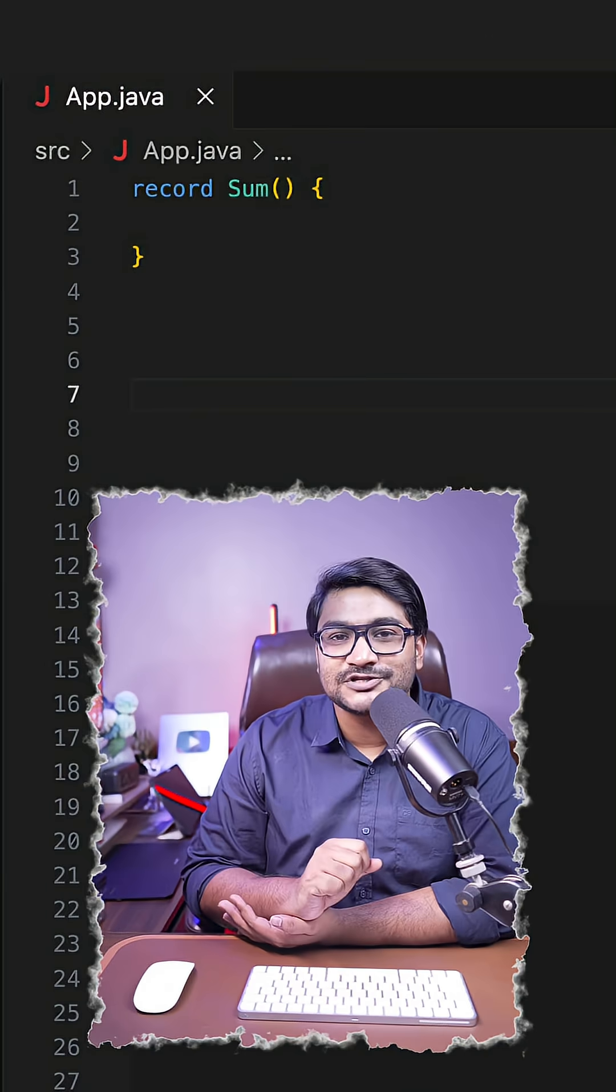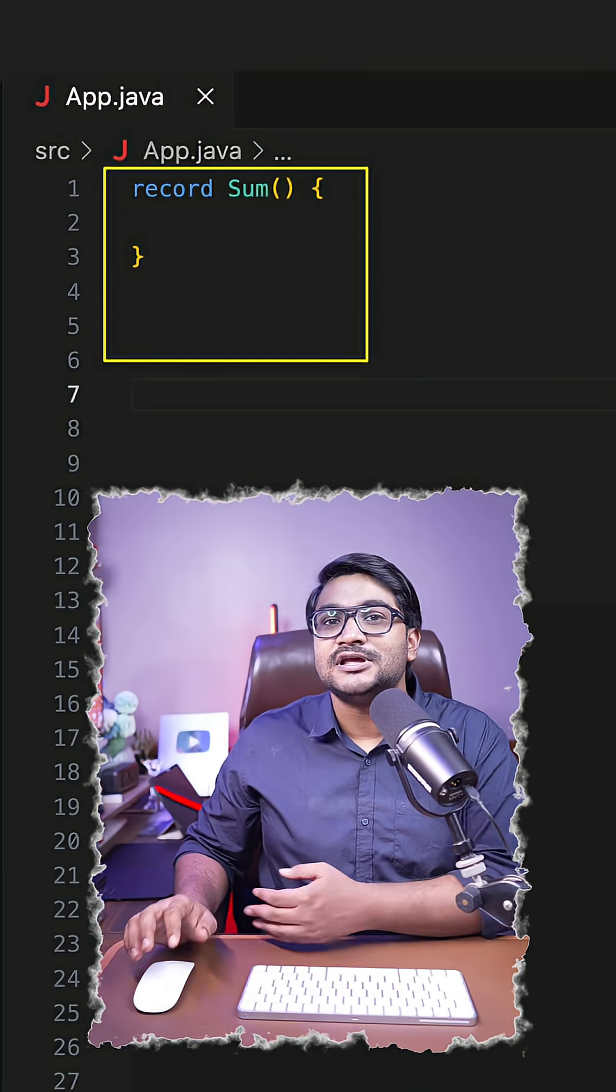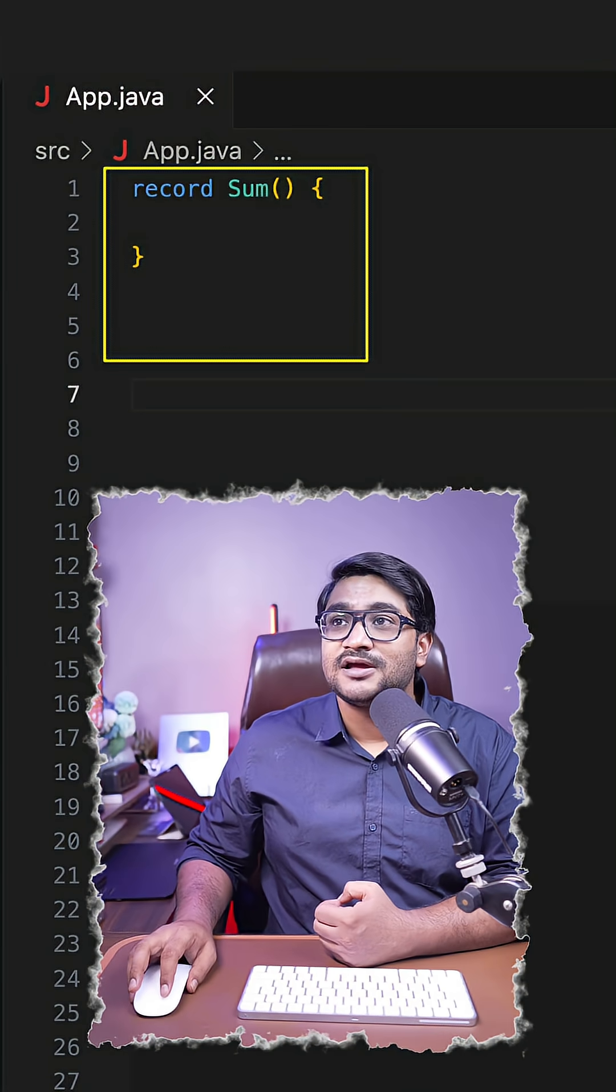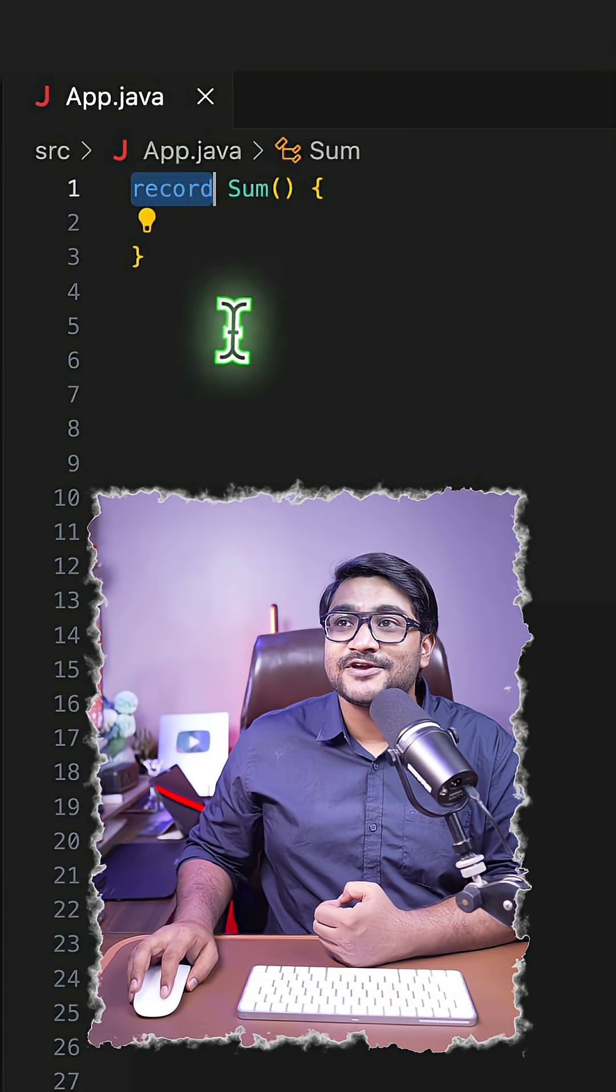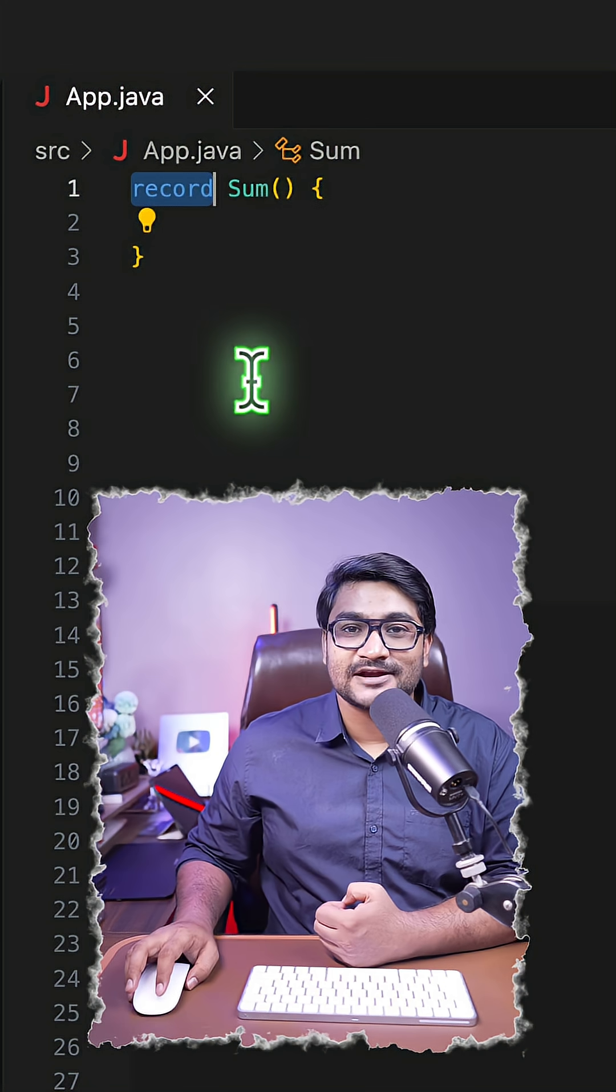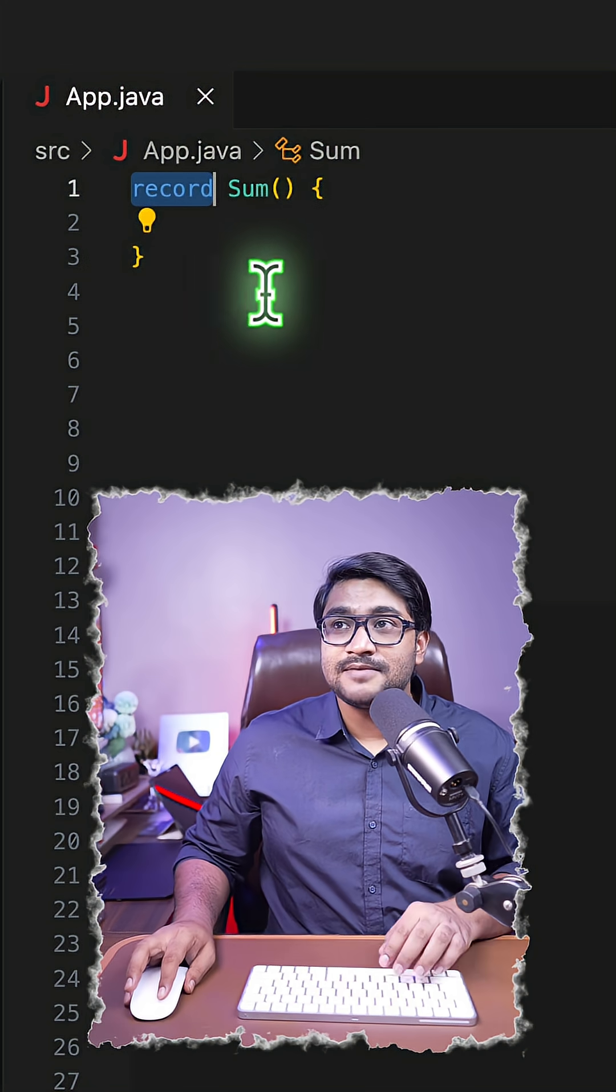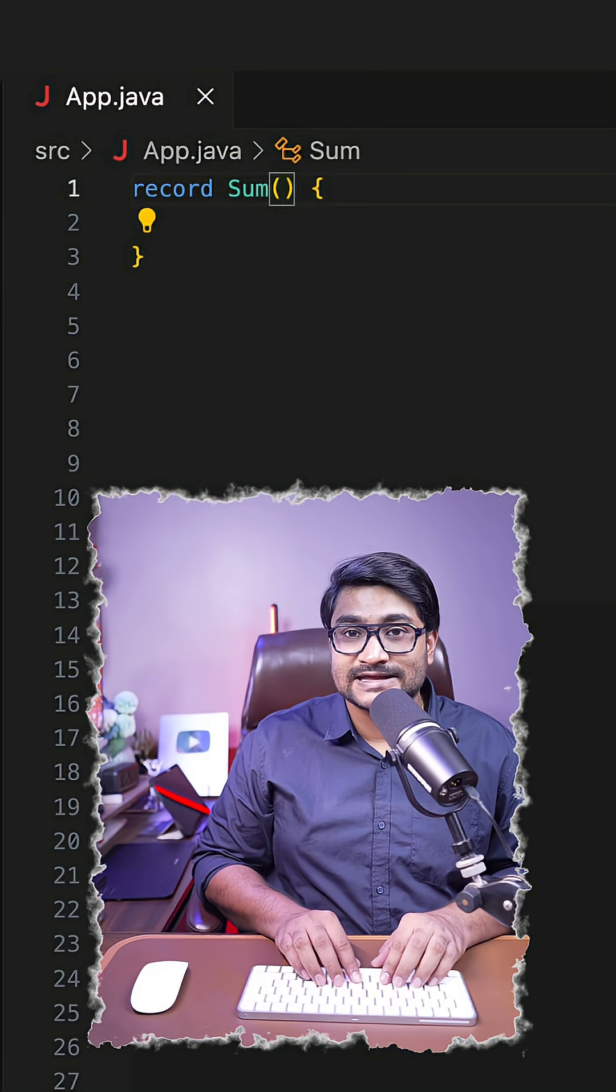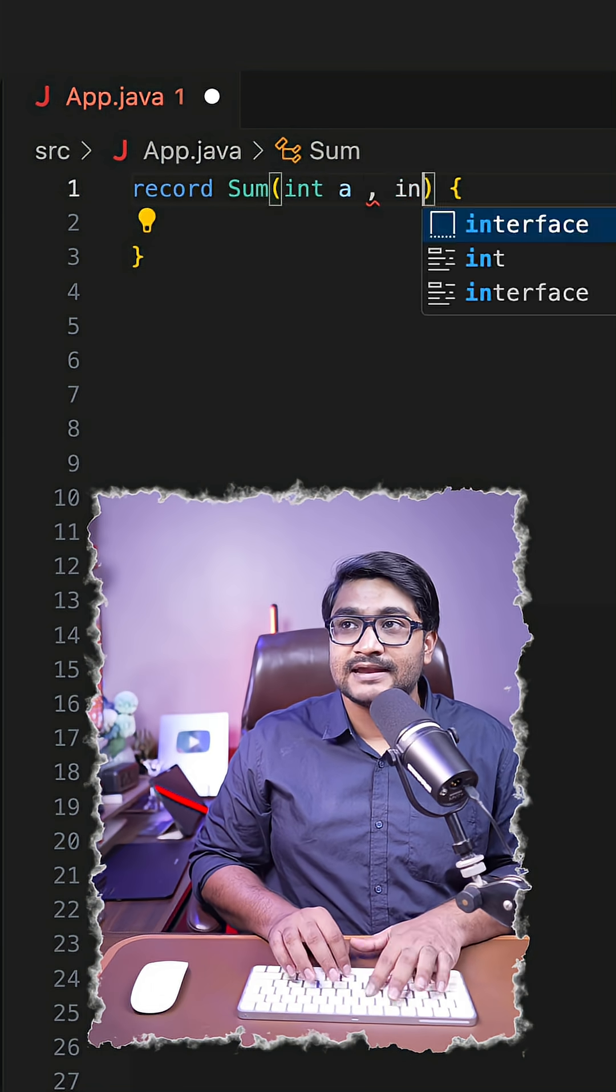Just like we have special classes in Java like Enum, in recent versions we have another specialized class called record. We have a record created here called Sum, and imagine we have a couple of variables inside this record: int A and int B.